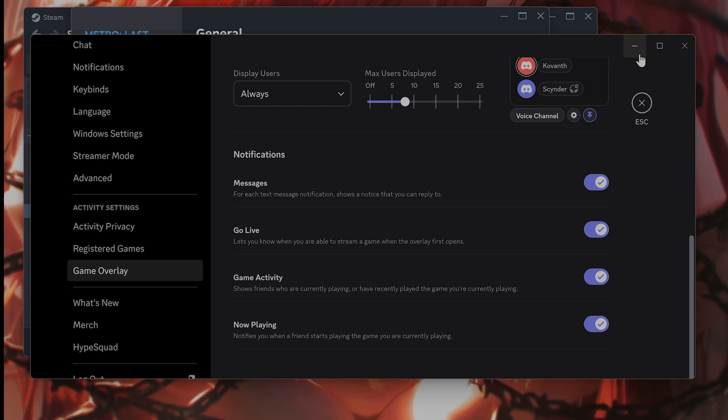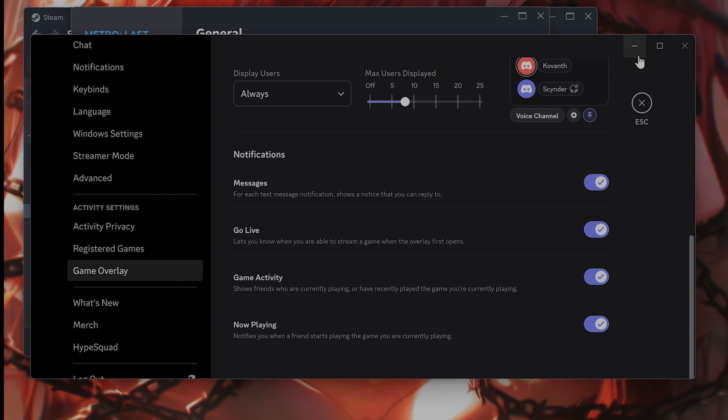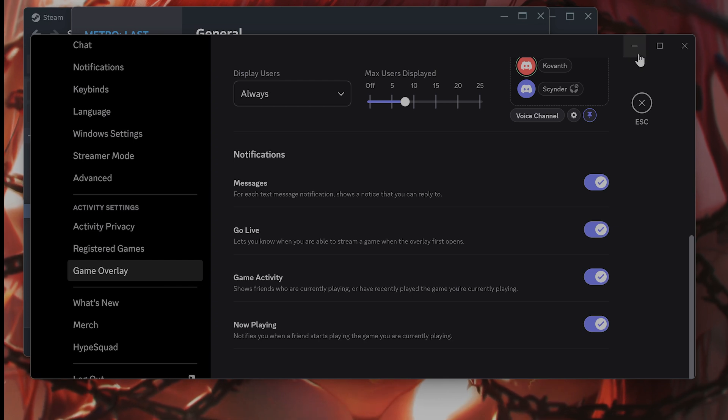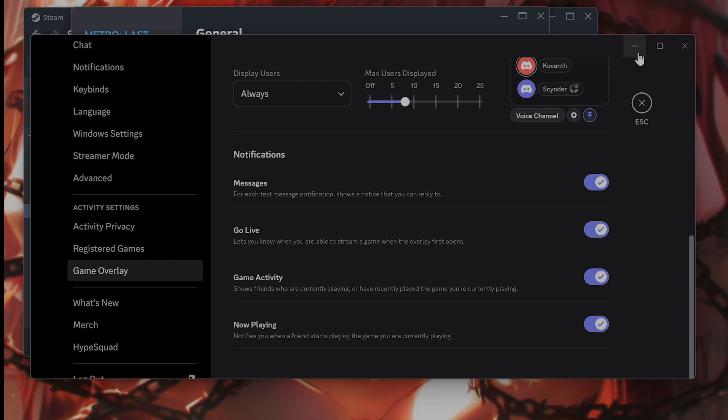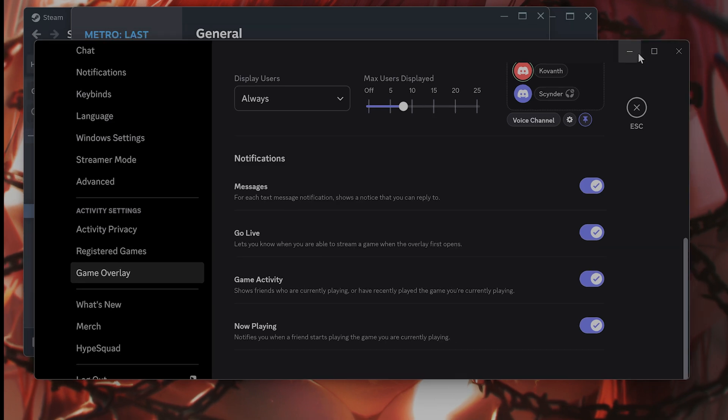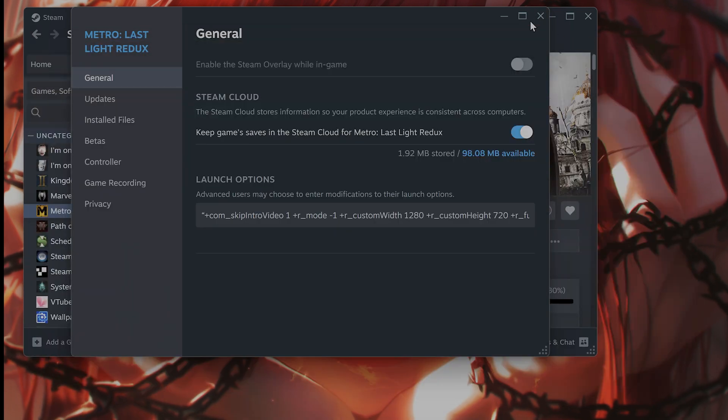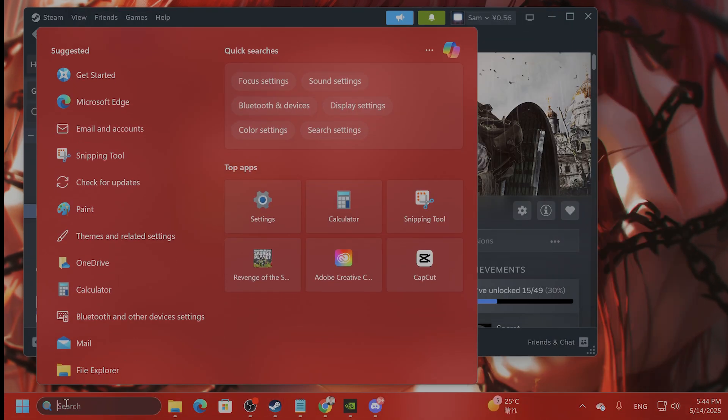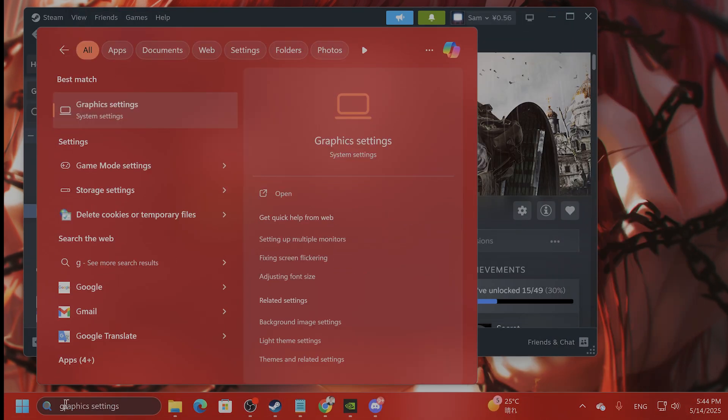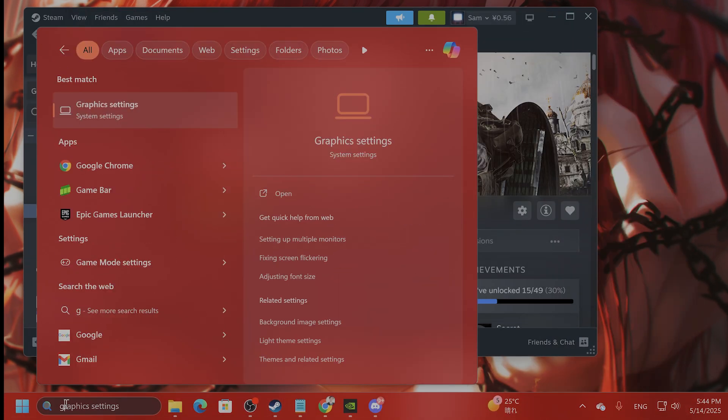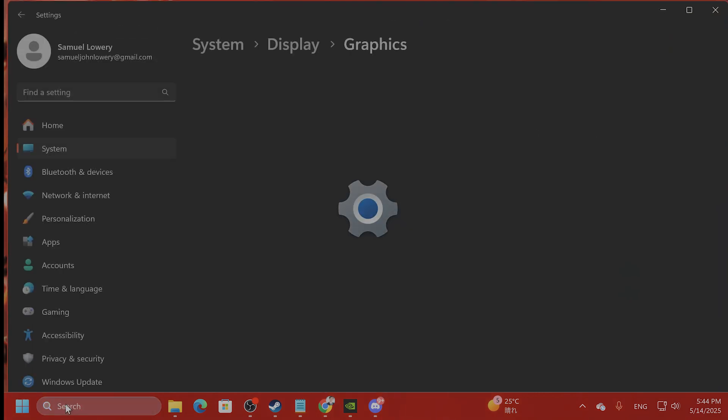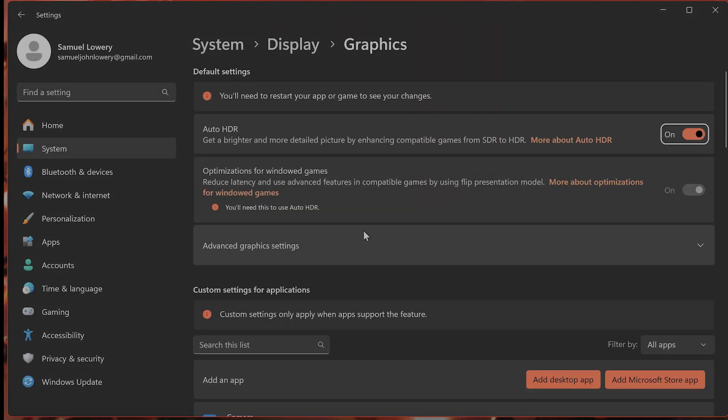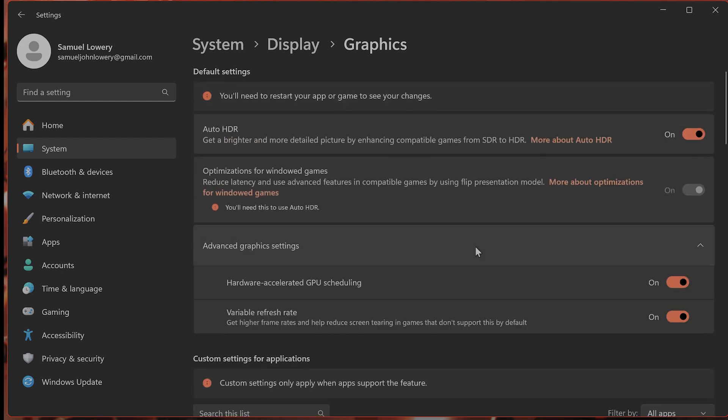The next thing you want to do is turn off HAGS. So what you want to do is under search on the left-hand side, type in graphics settings. And from here, scroll down and then you'll see advanced graphics settings and you'll see hardware accelerated GPU scheduling or HAGS. You want to try to make sure this is off and then restart your computer to see if that fixes the issue.